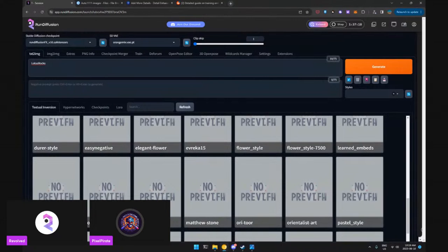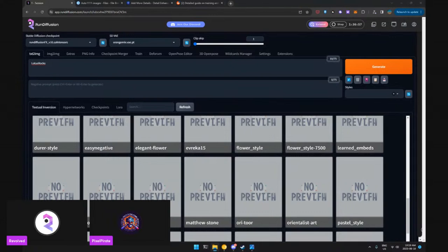One thing I find I do for all my LoRAs is I save the trigger words as a prompt style with the name of the LoRA. Whenever I pull up a LoRA I go into the styles dropdown menu underneath the generate button, click the name of the LoRA, and it brings in the trigger words. That's a great idea — a little prep work to really make it happen.